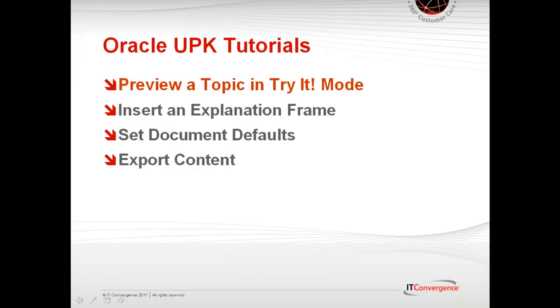covering preview a topic in tried mode, insert an explanation frame, set defaults for system process documents, and export content.